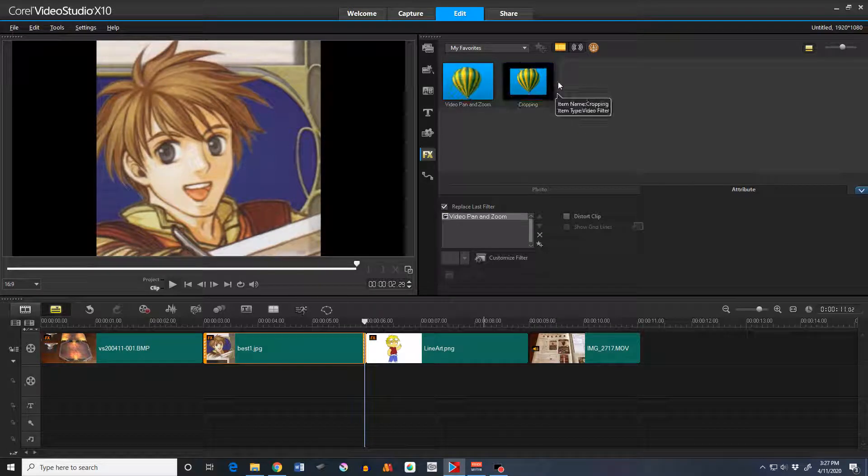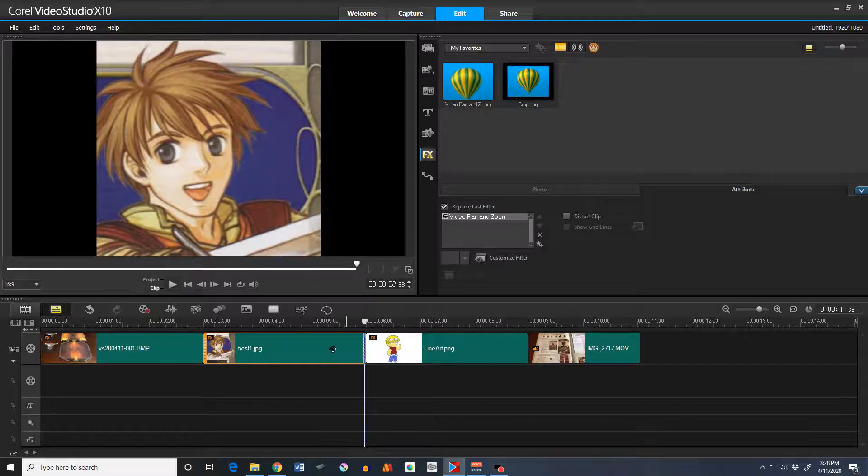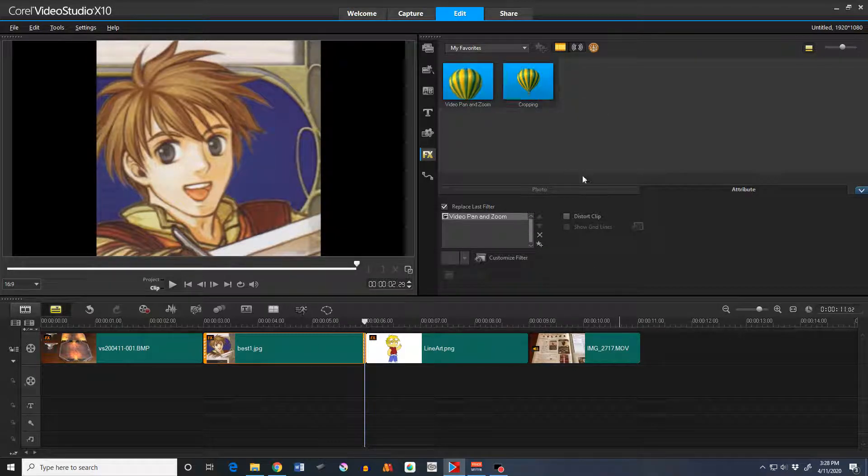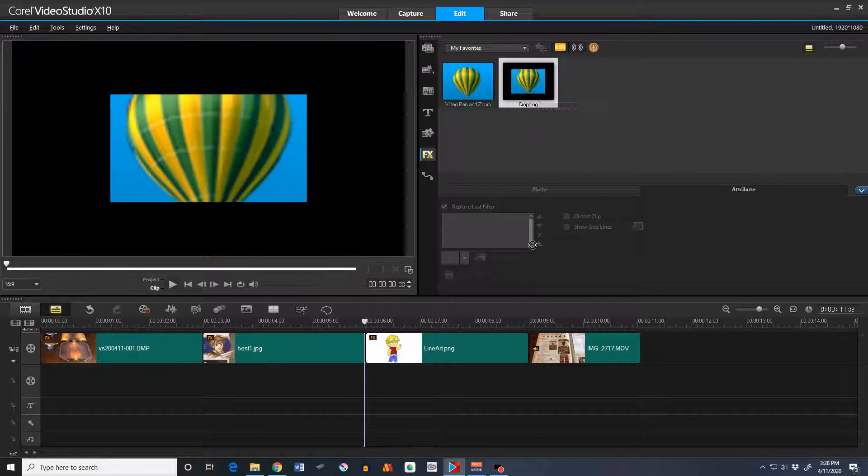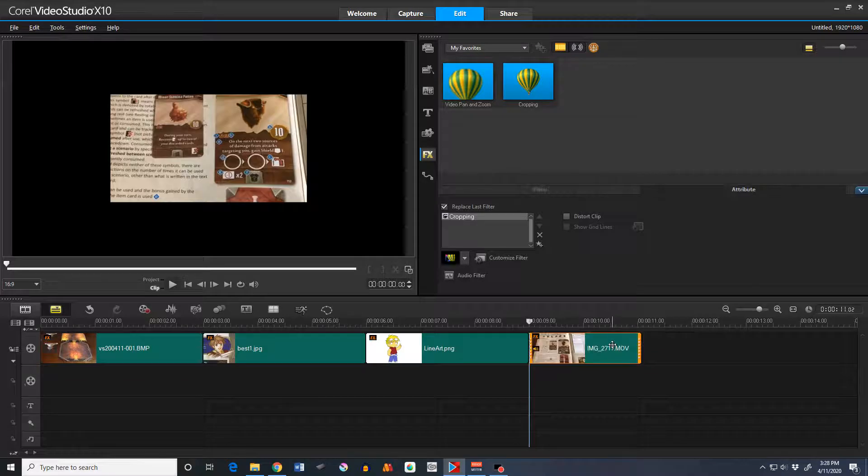If you want to change the aspect ratio and you want an approach that will work for any asset, whether it be an image or a video, then you want to use cropping. So let's drag that on top of this clip here.